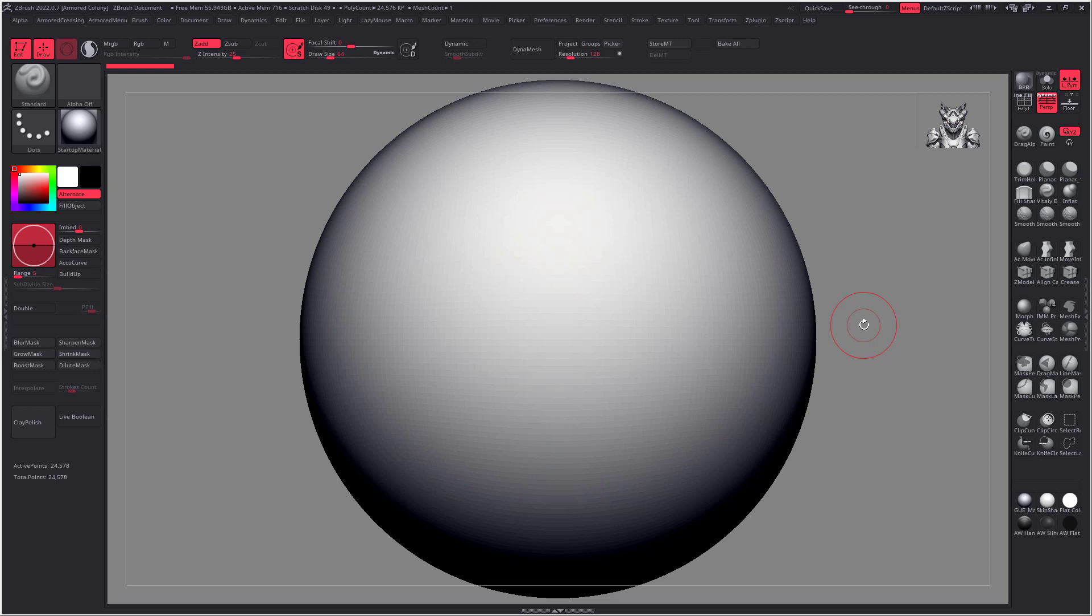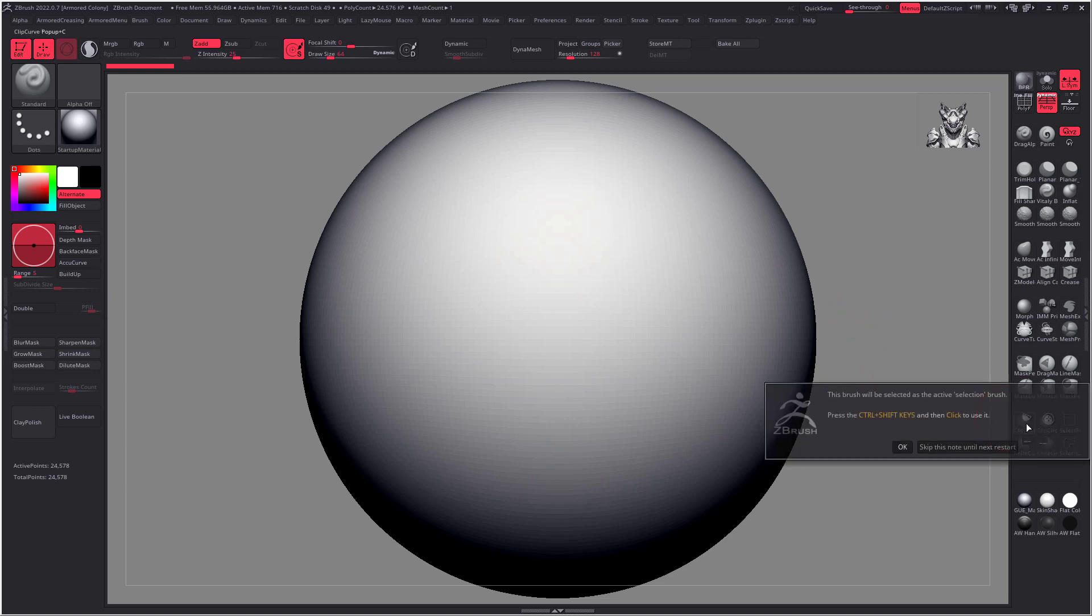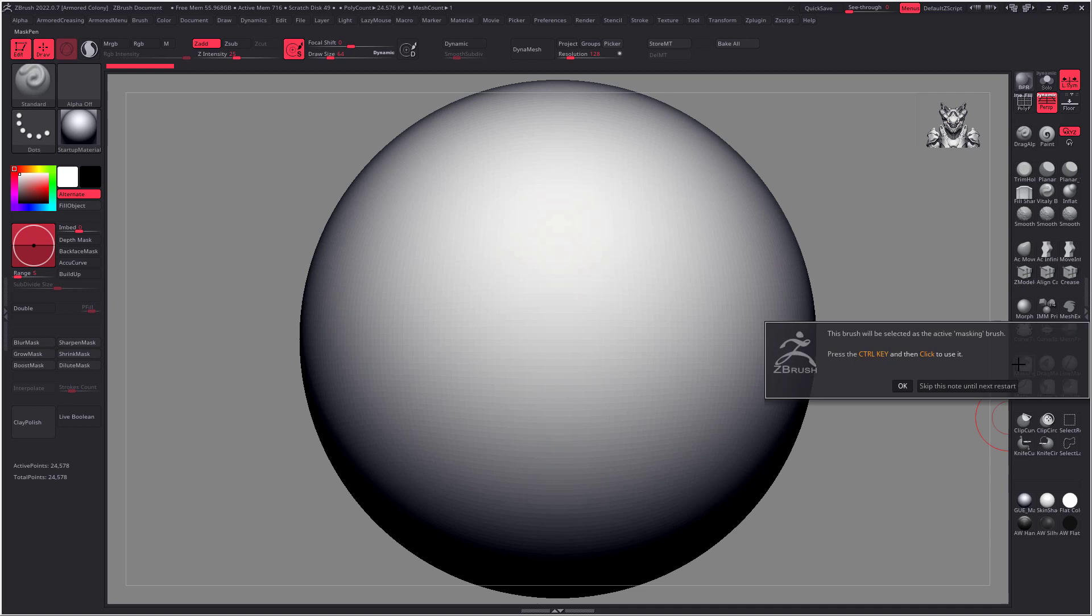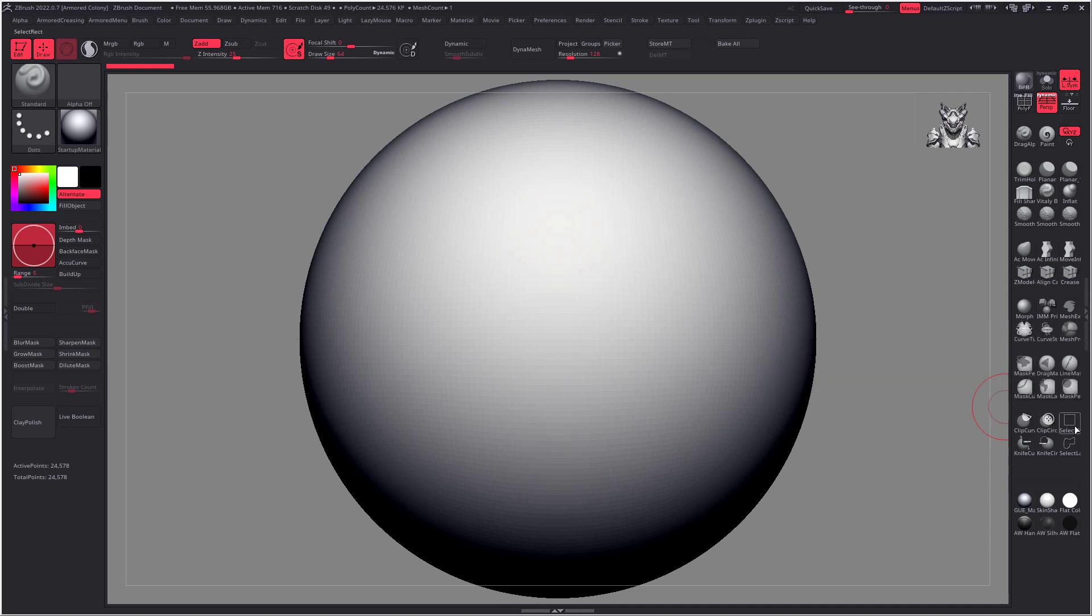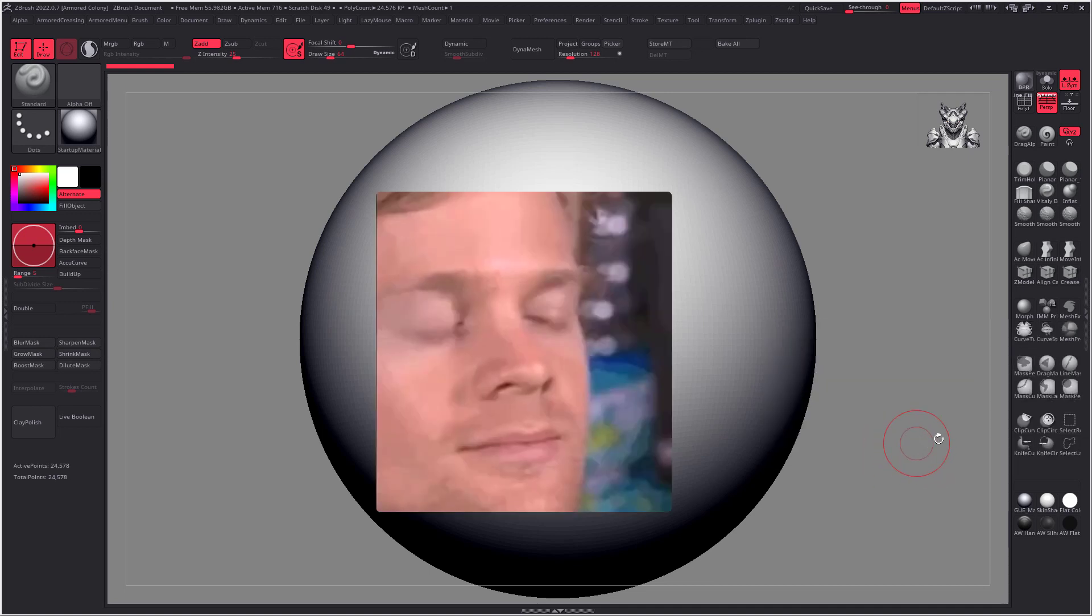You know those annoying pop-ups you get in ZBrush when you select something like the clip curve brush or a different sort of masking brush? Did anyone ever tell you that you can skip those permanently?